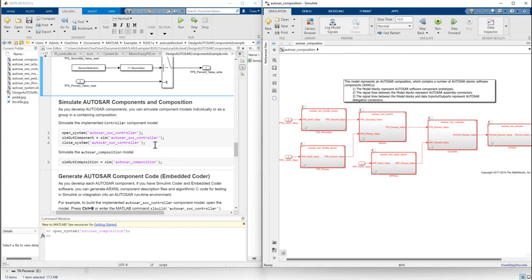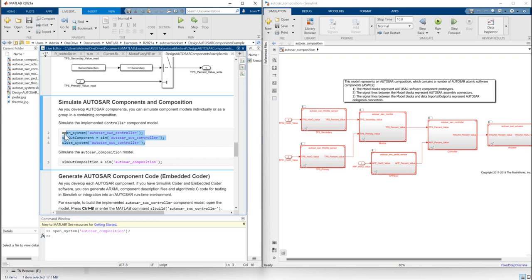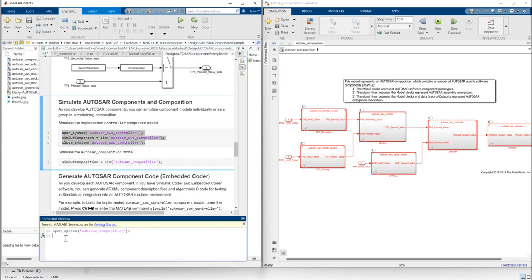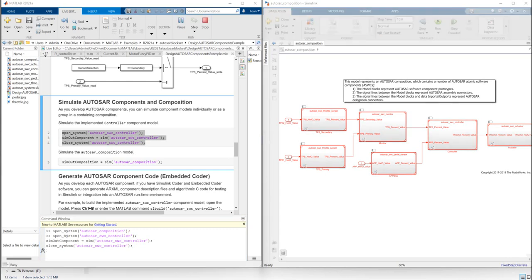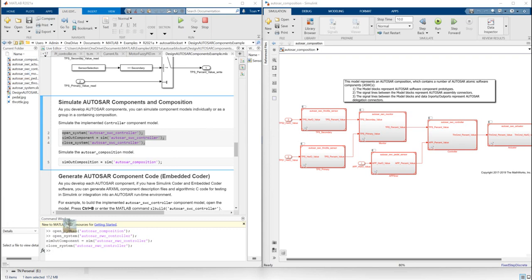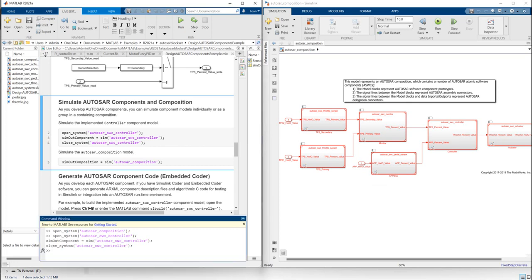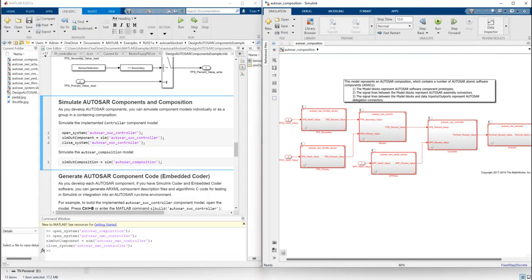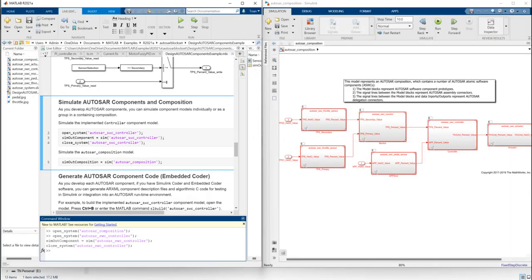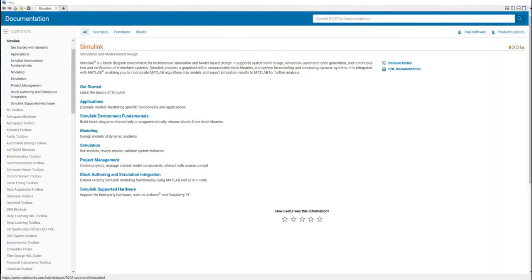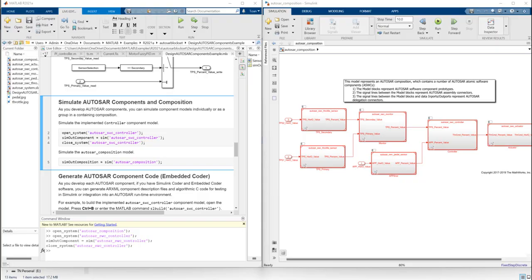To run this simulation, you need to open it — I copy and paste the command to the command window and run it. Next we will simulate the AUTOSAR composition model by copying and pasting this command to the command window, and we will see the project compiling.